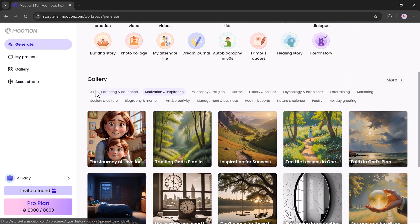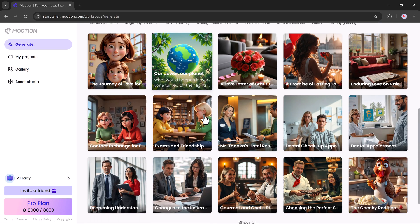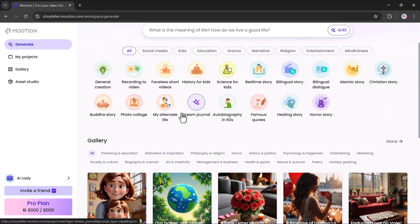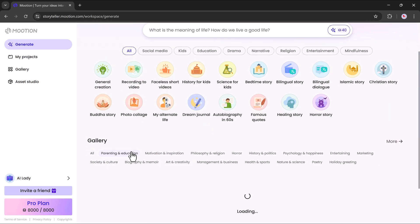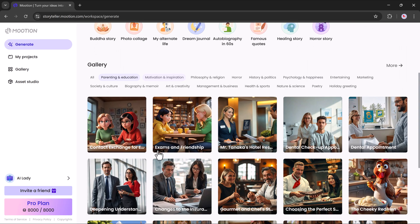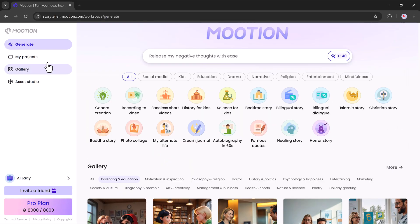Scroll further down and you'll find the gallery. In the gallery section, you can see all the available templates. You'll also notice a My Projects button where your created videos will be saved.